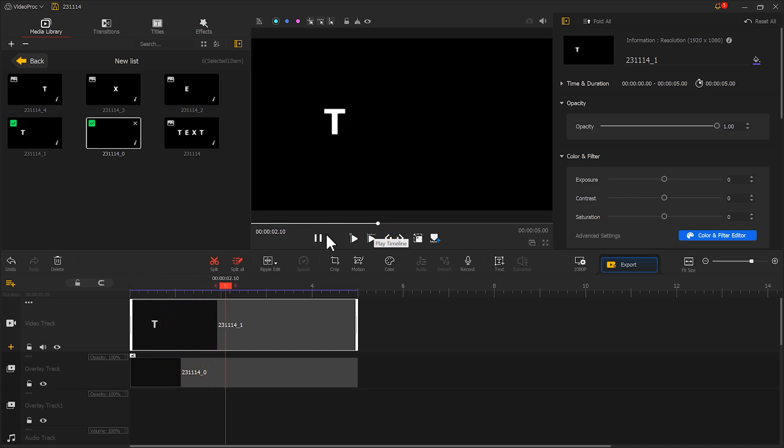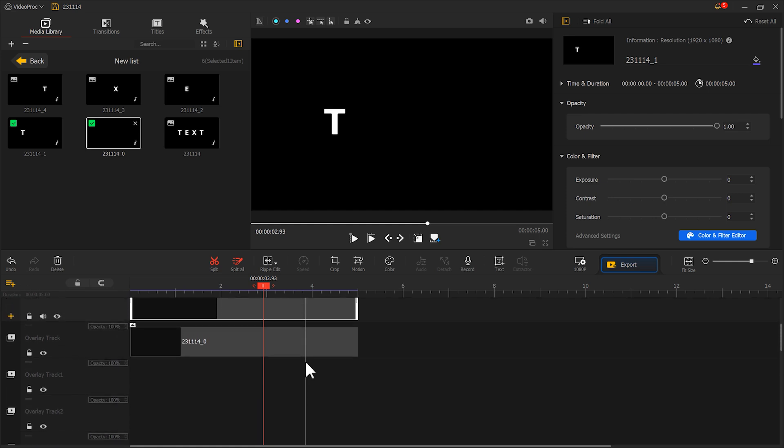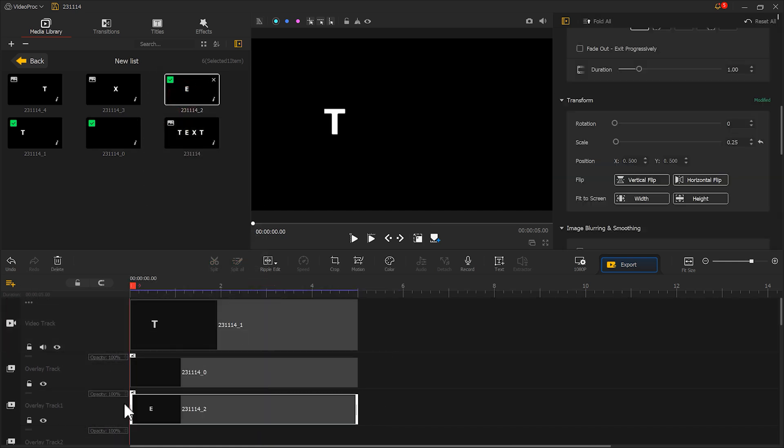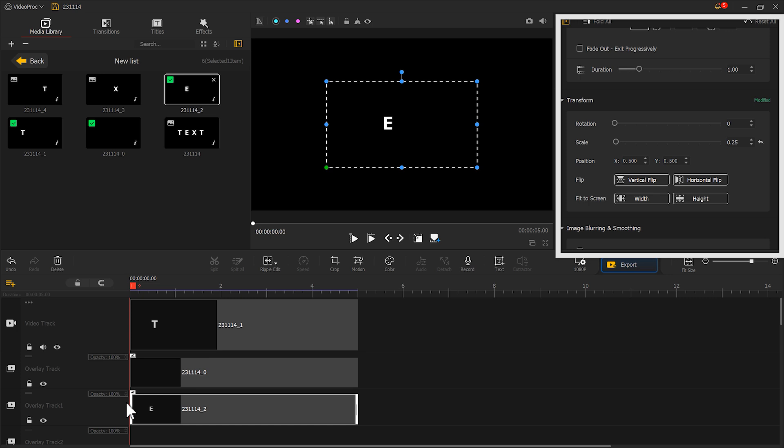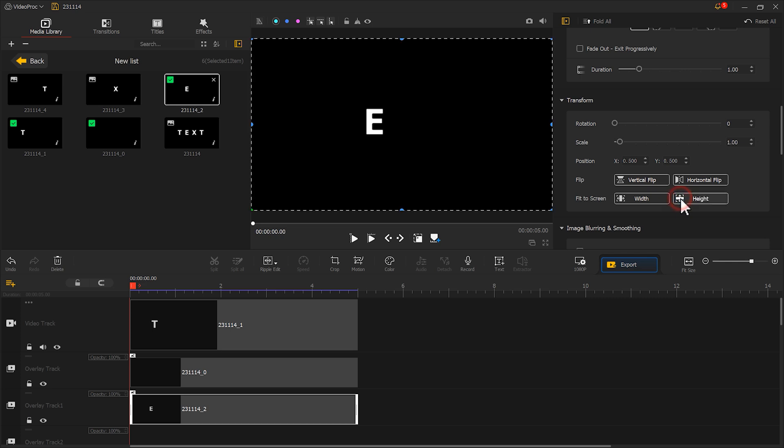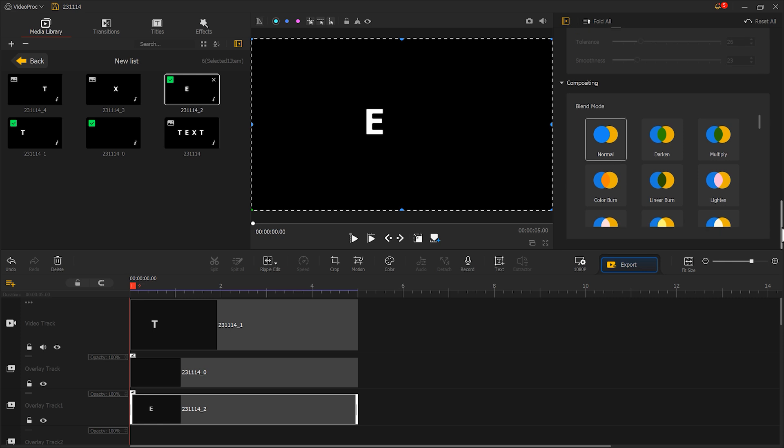Alright, we just made this letter move towards the left. Click apply. Now in the preview window we can see we get a text revealing effect. Next, create two overlay tracks by clicking here and place the second letter on them. In the inspector panel find transform and select fit to the screen by height. Scroll down to the blending mode section and choose lighten.